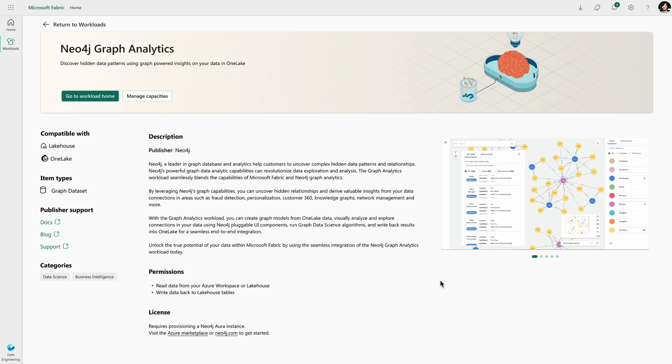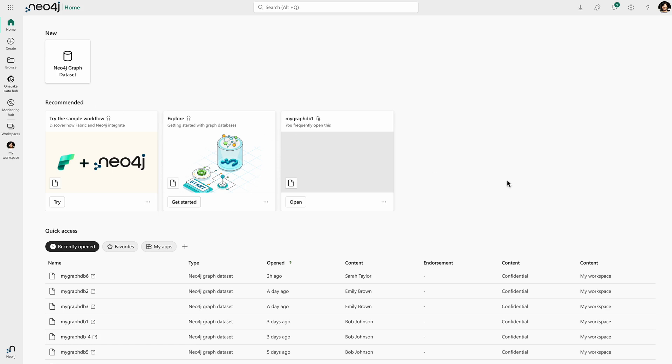I can see more details about this workload, like what does it provide, what kind of access does it need, and what data sets it supports. I can go ahead and add this workload to my home workspace.